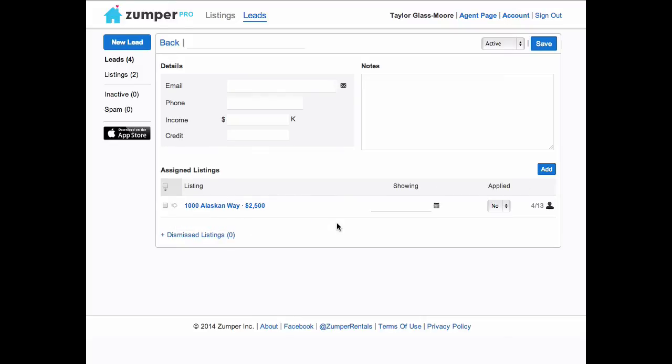We hope you find Leads useful, and if you have any questions, feel free to reach out to pro@zumper.com. Thank you.